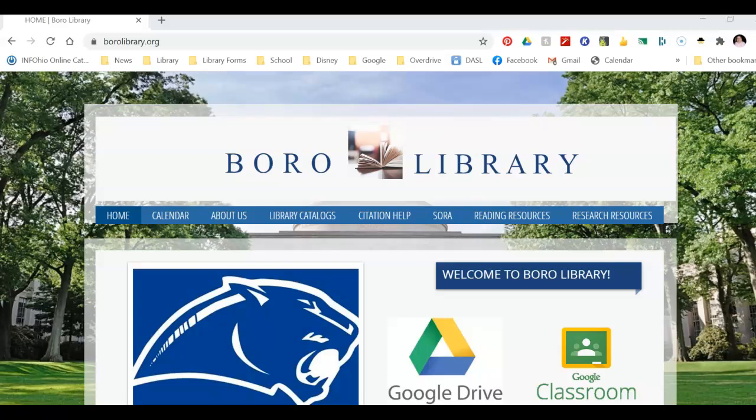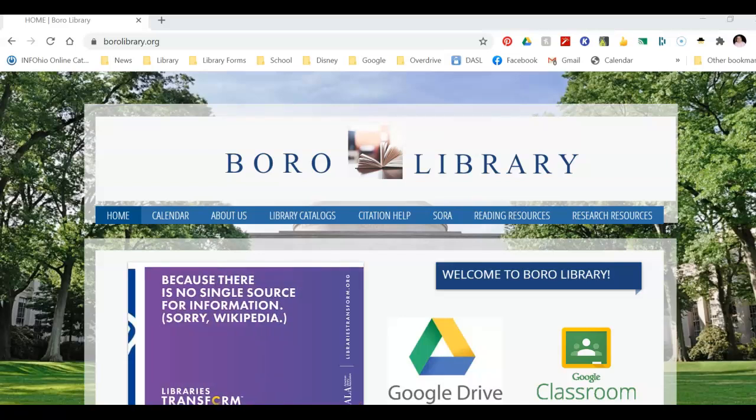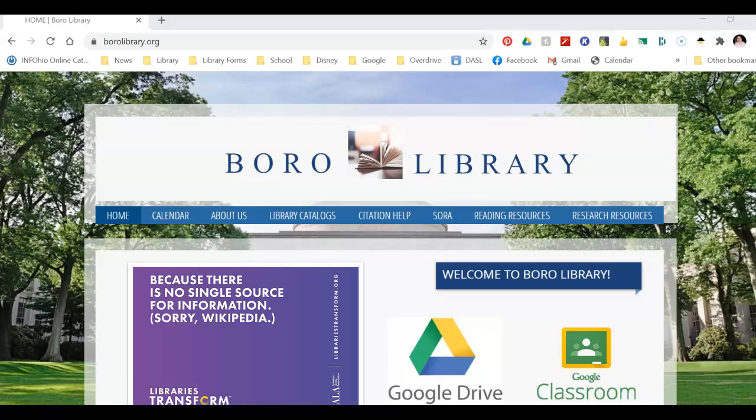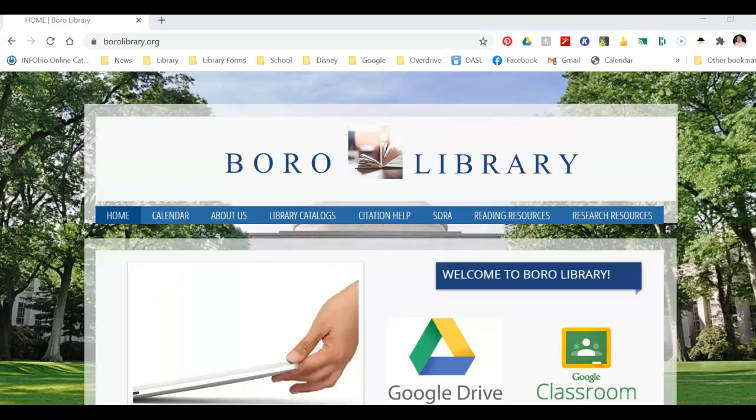Hi everyone! I am Ms. Thornberry and I'm the teacher librarian here at Springboro Junior High School. Today I'm going to show you how to access ebooks and audiobooks that we have here at school.